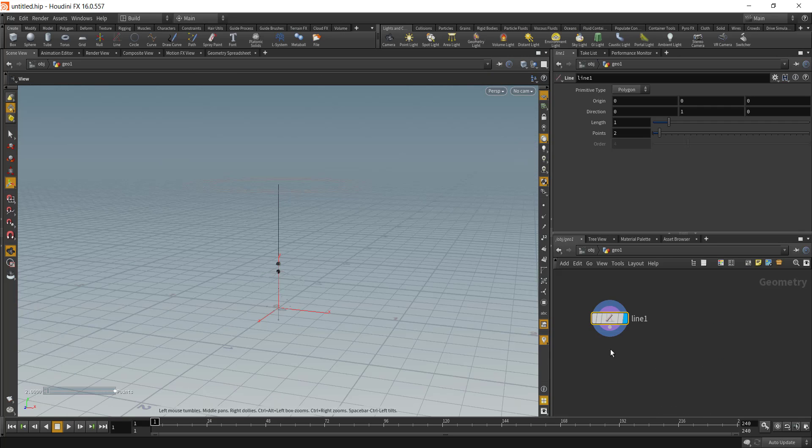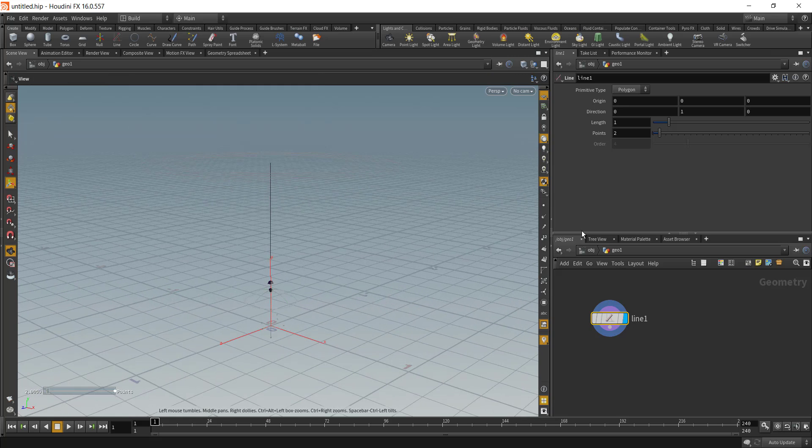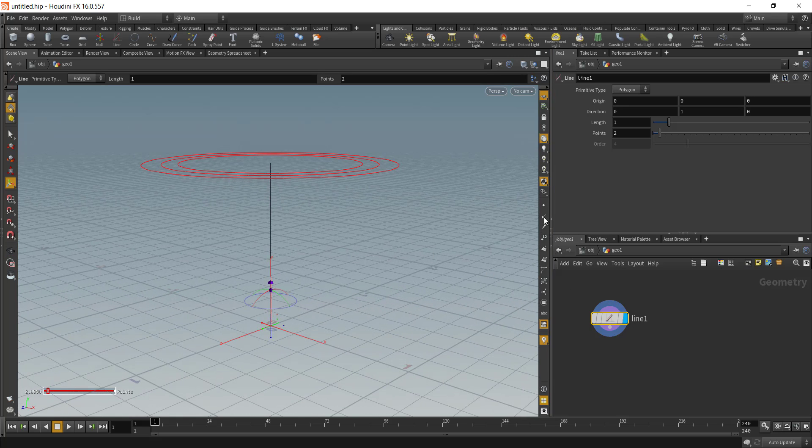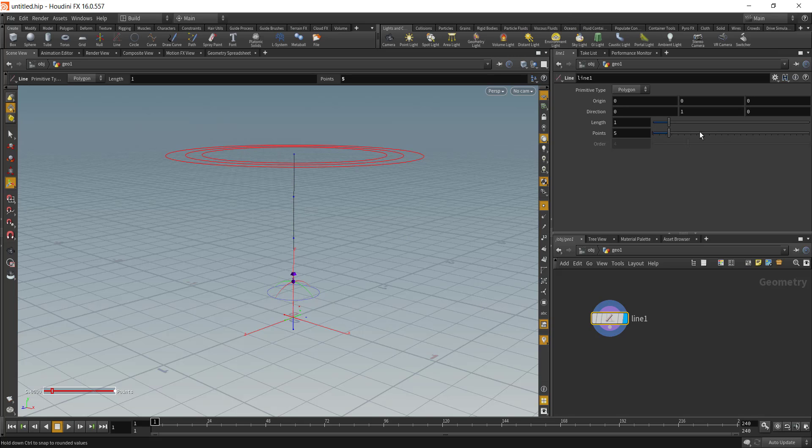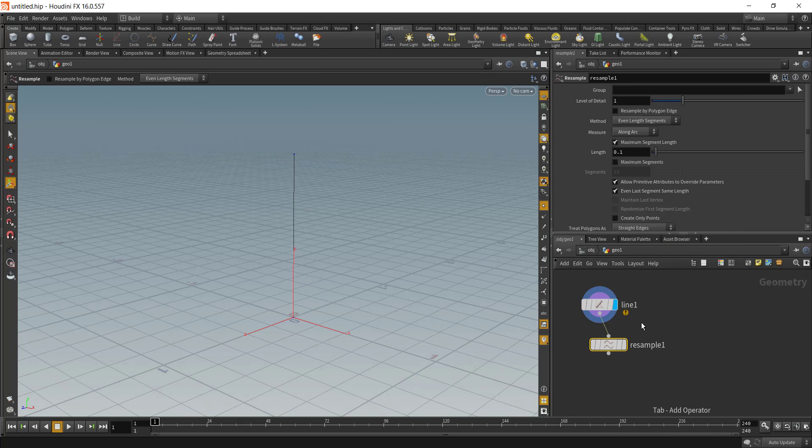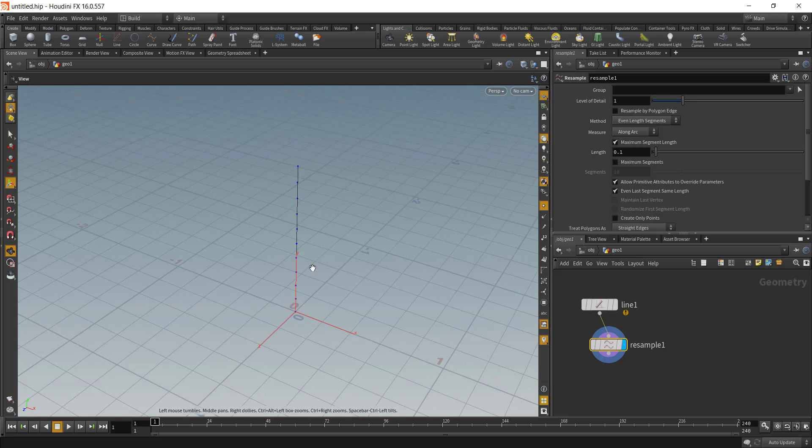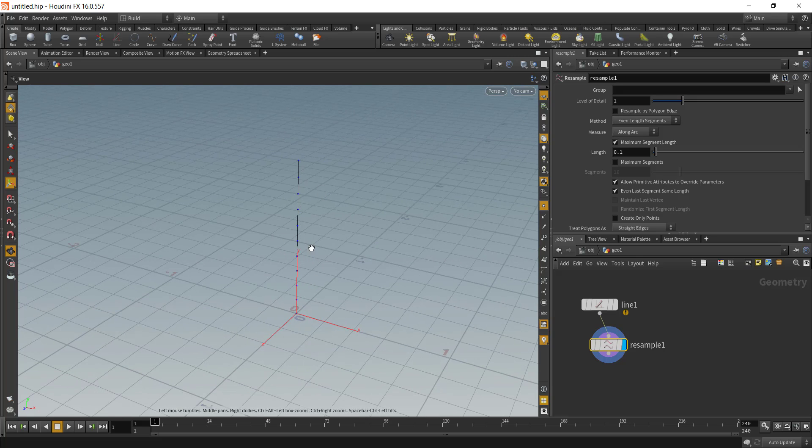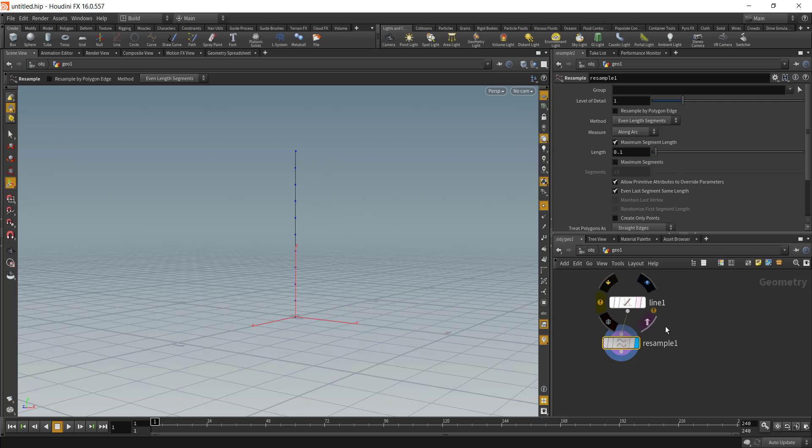Drop in the line node. Right now our line only has two points. We can definitely increase the number of points from here, but I would rather add in the resample node to add more points.